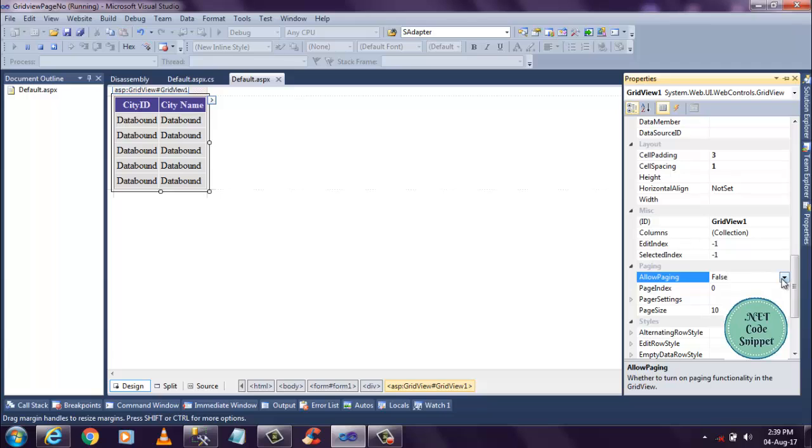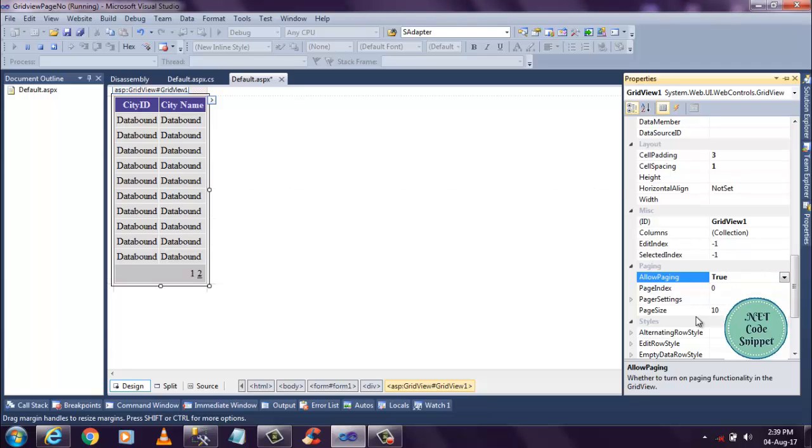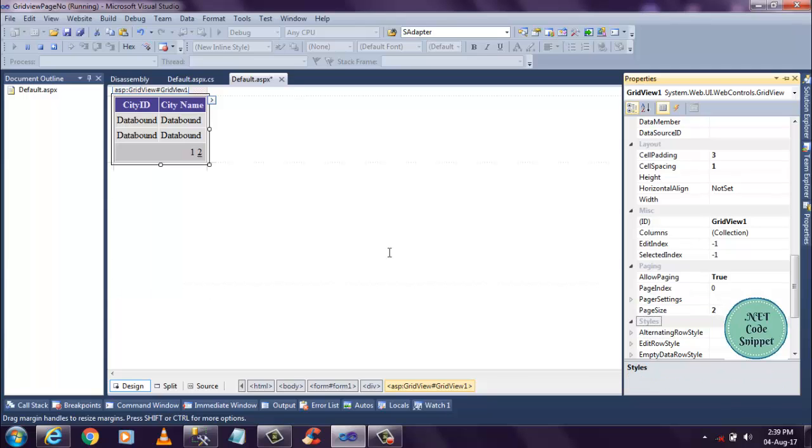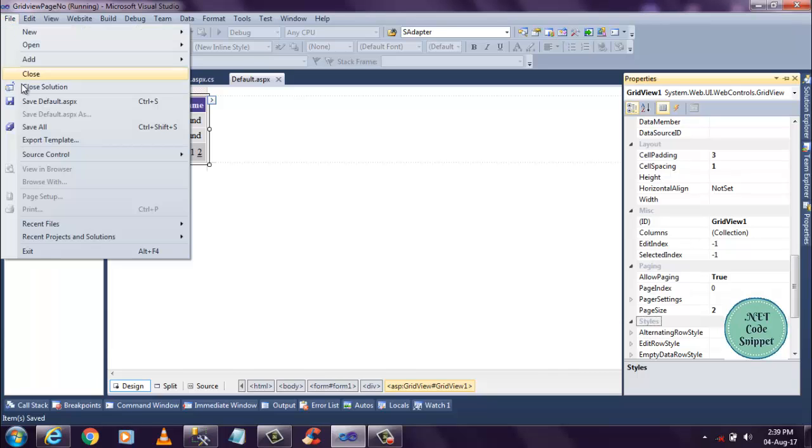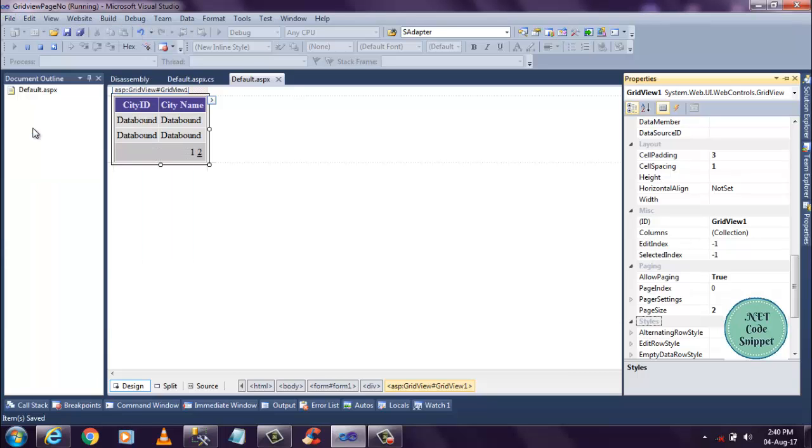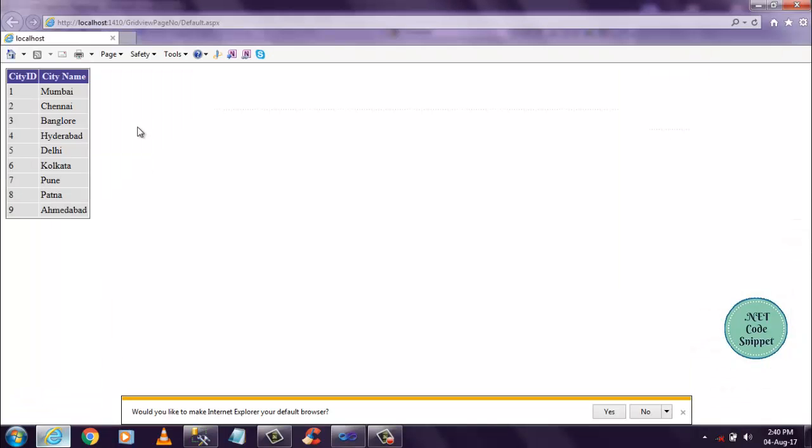Allow paging, make it as a true. Page size is 10, so I want to make it as two records I want to display. So just save. Now you can go ahead and save. Just refresh, that's it.